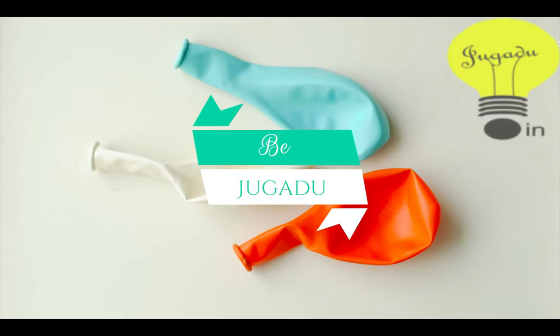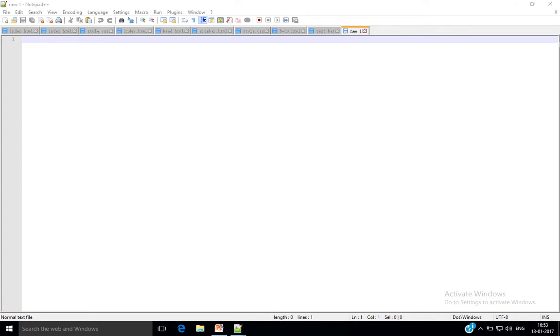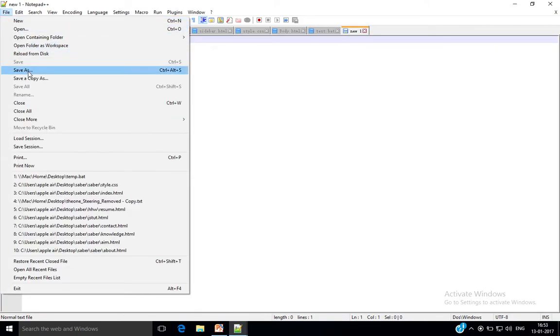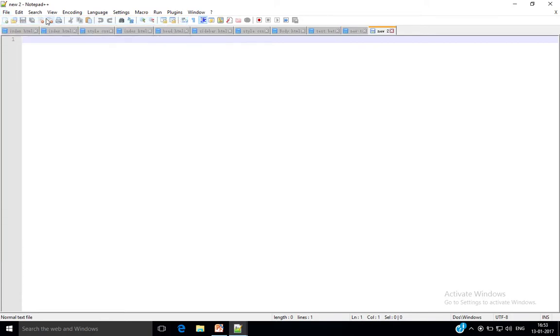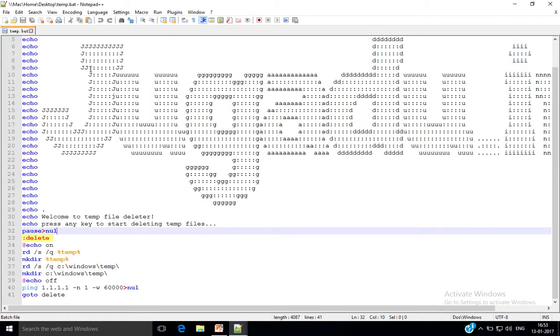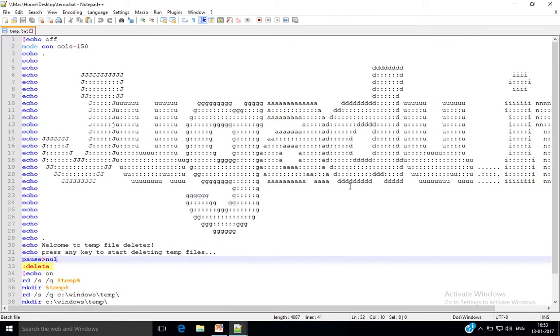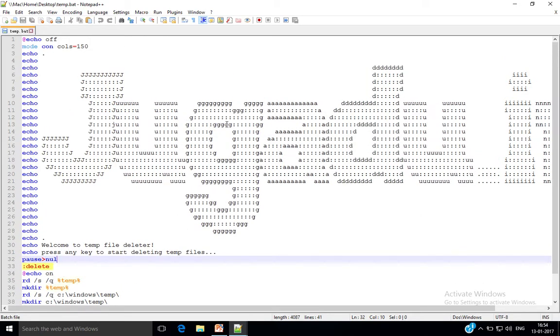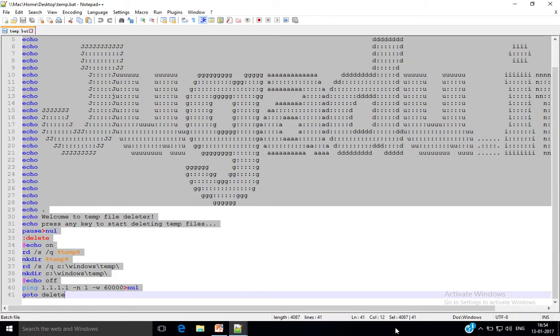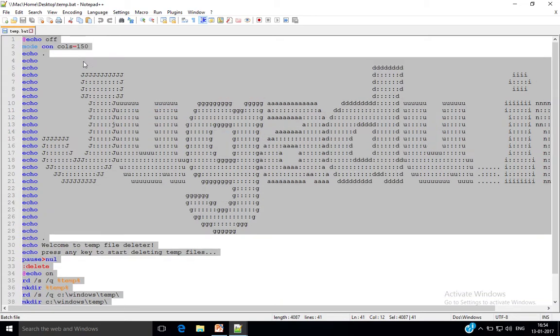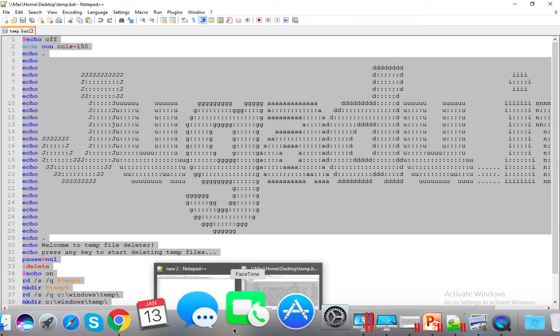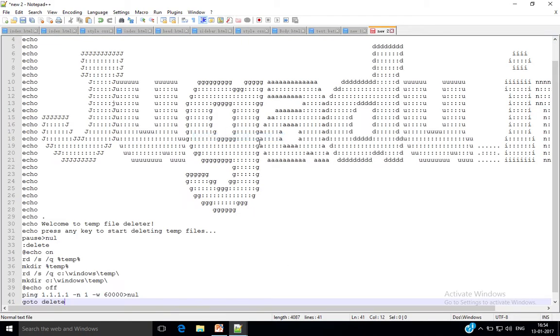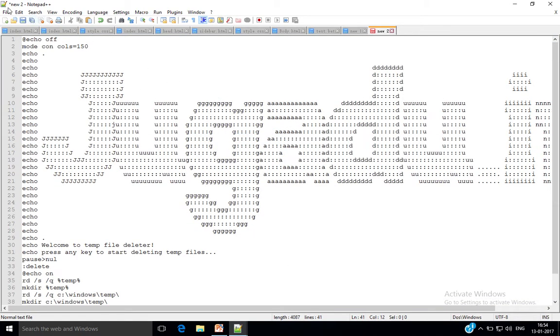So let's start. Go to your notepad. I am using Notepad++. Go to File, New, and paste this code. This whole program code I'll provide the link in the description and on my website, that is jugadu.in. Select the whole text, copy and paste it.